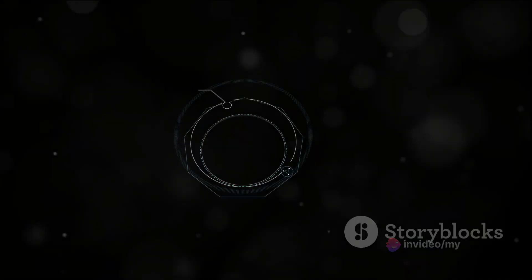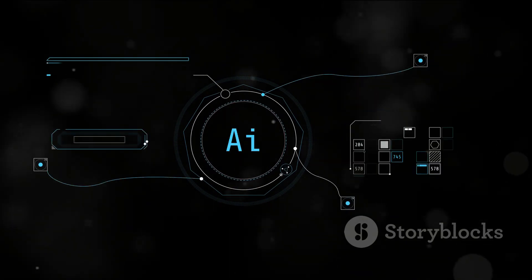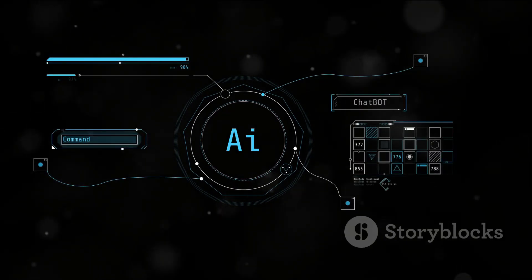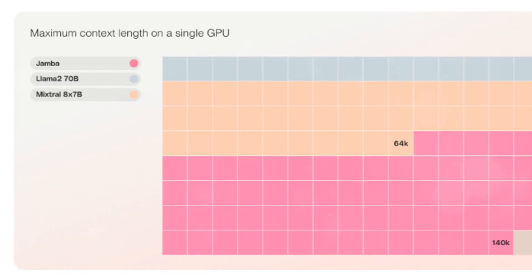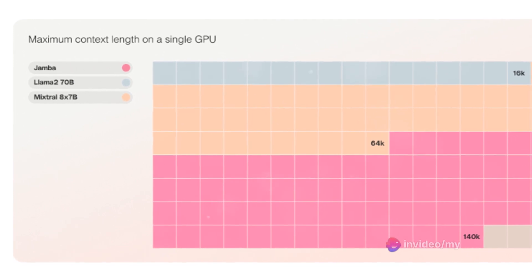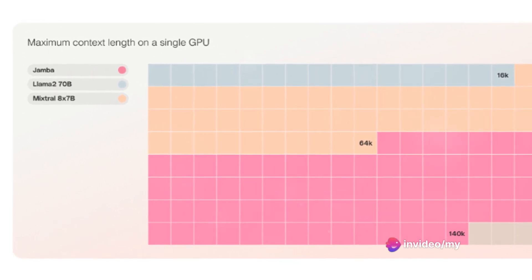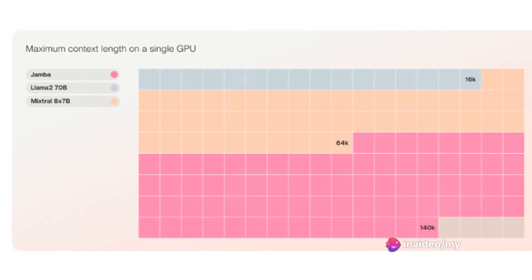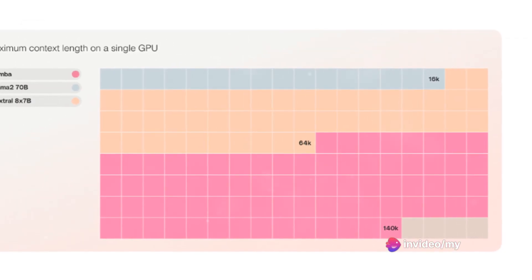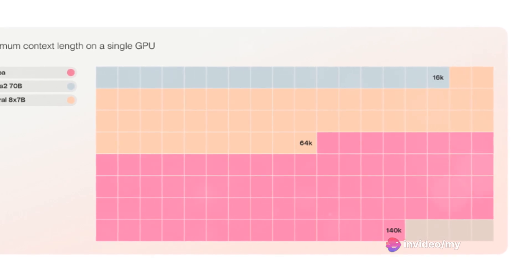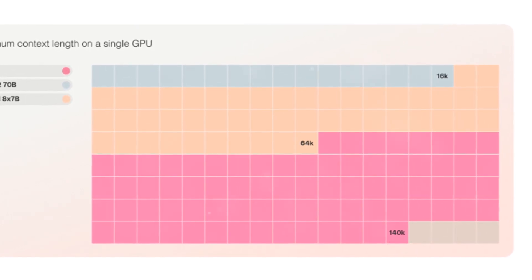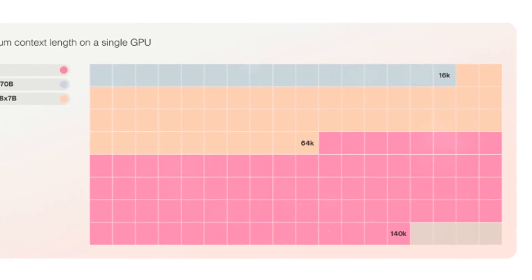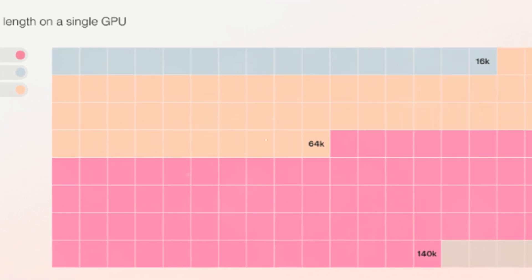Jamba processes data three times faster on long contexts compared to Mixtral 8x7b. It can handle an expansive context window of up to 256,000 tokens. And despite its power, Jamba is resource efficient, fitting up to 140,000 context tokens on a single GPU.